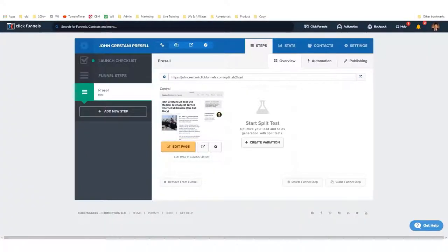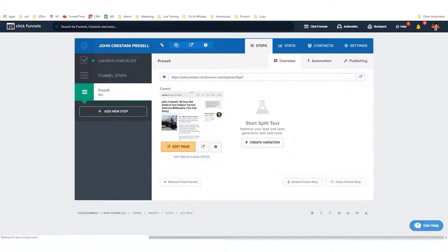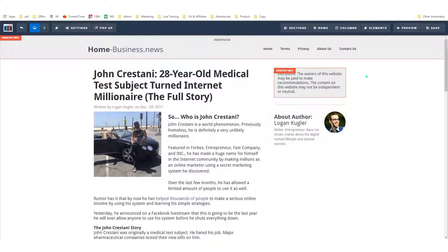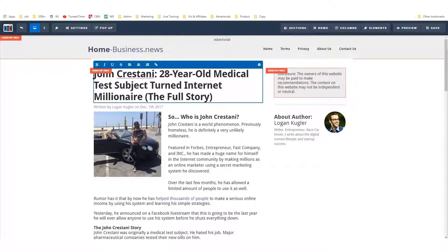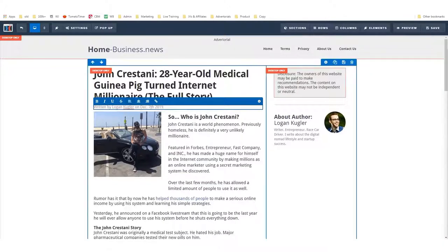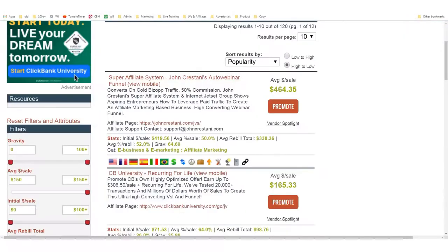You grab the affiliate link from ClickBank. In my funnel in ClickFunnels, here is my page — I click 'Edit Page' to get started editing, and you'll see how simple and easy it is to make changes. For example, I have a disclosure, and let's say you wanted to change the article headline to say something else. I could change it, and I can also update the date to make the story more relevant to today — I could write 'January 7th, 2019.'